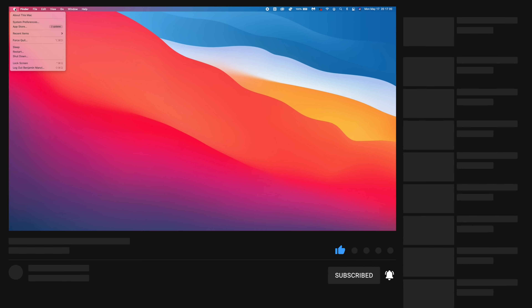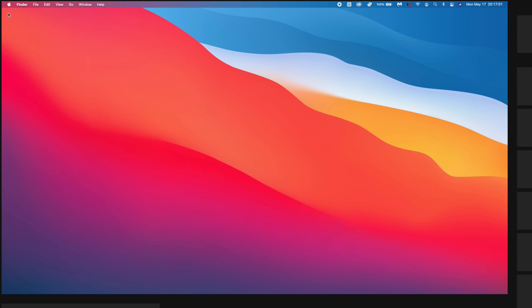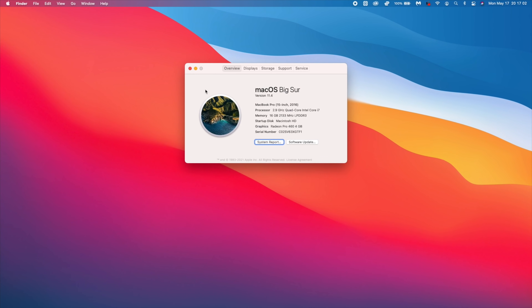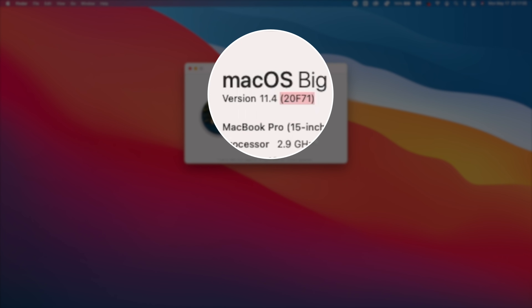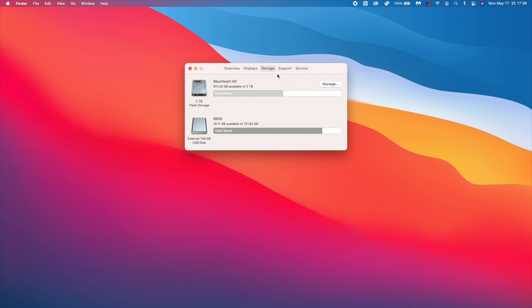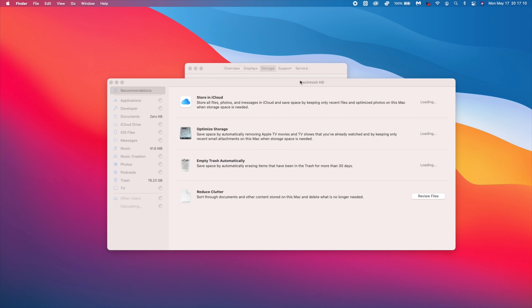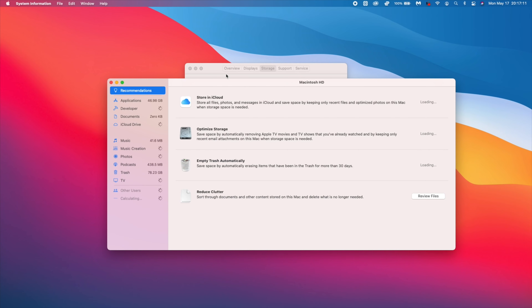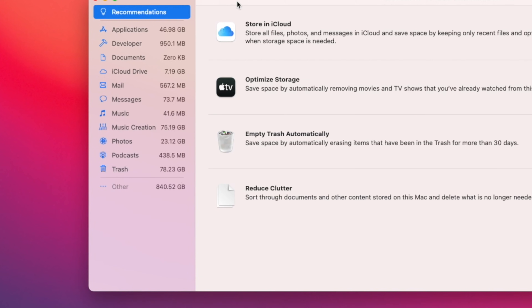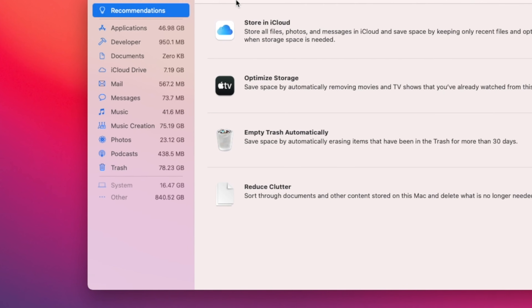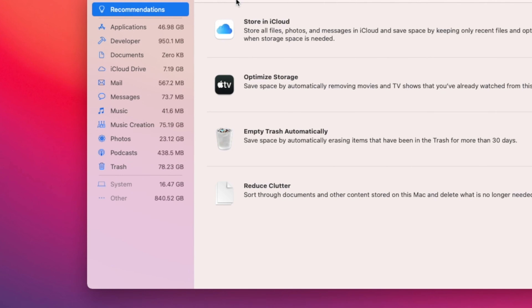You can see the new build number that I have at the time I'm recording this video, which is 20F71. And if we go to see the system storage being taken up by this update, it's currently taking up 16.47 gigs — nothing out of the ordinary.